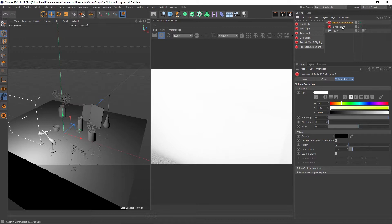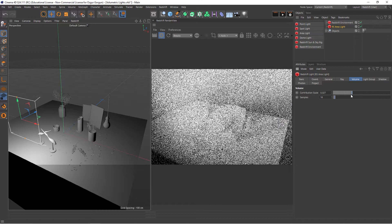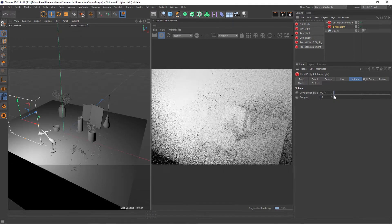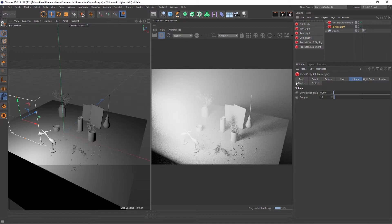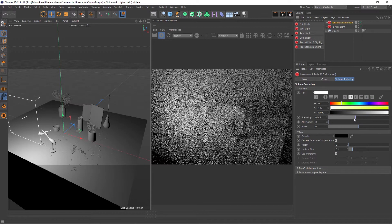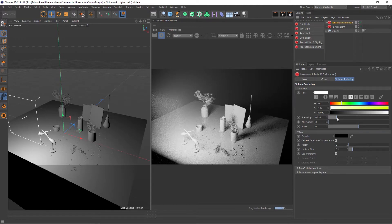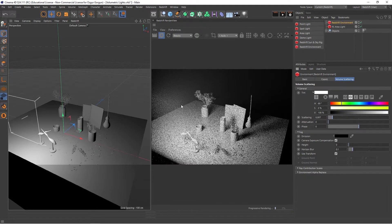Let me go to the Area Light, come down to the Contribution Scale, and lower this down. This is a number you tweak between 0 and 1 — the higher the number, the higher the contribution; the lower the number, the less contribution this light has on the overall volume. Alternatively, you can go to the Redshift Environment, come down to Scattering, and lower this down. This controls the overall scattering of all lights — so had we created other lights, they would also scatter less.